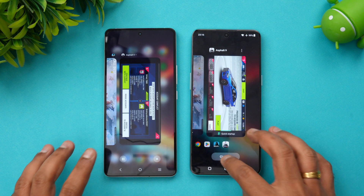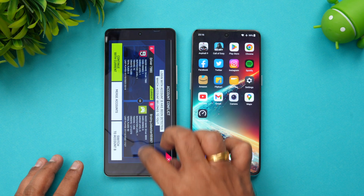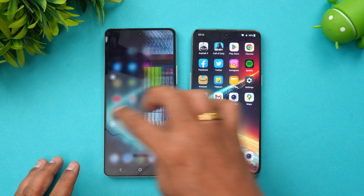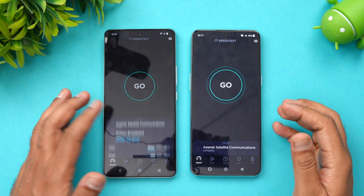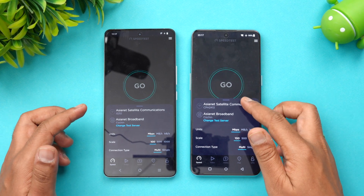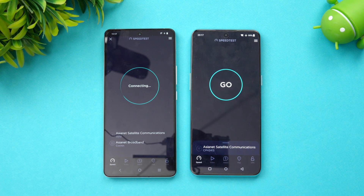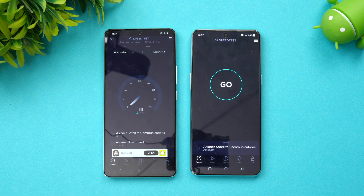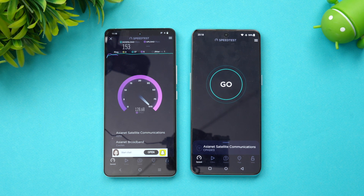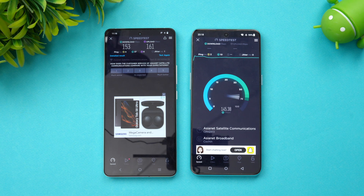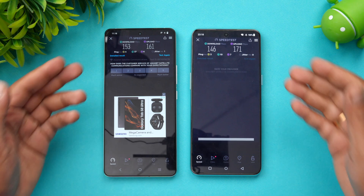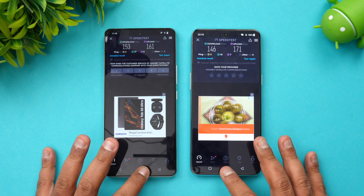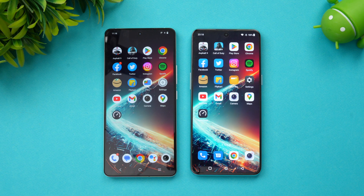Let's clear all background apps and now check the network speed. Both devices are connected to the same Wi-Fi network. The iQOO 11 shows its speed first, and the results show almost similar upload and download speeds between the two devices. There isn't much difference — both devices perform really well, though the speed test is not very accurate and is just indicative.